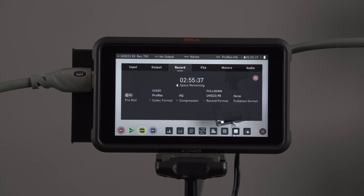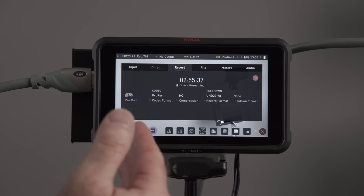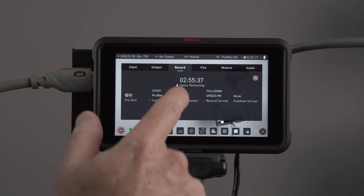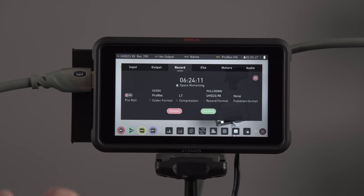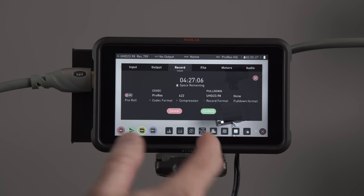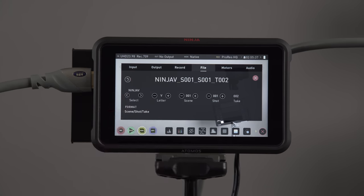We have our recording. You have ProRes set up right here, HQ compression. And if you touch that, you can see we have ProRes Lite, ProRes 422, HQ. So you can just change your format that way.